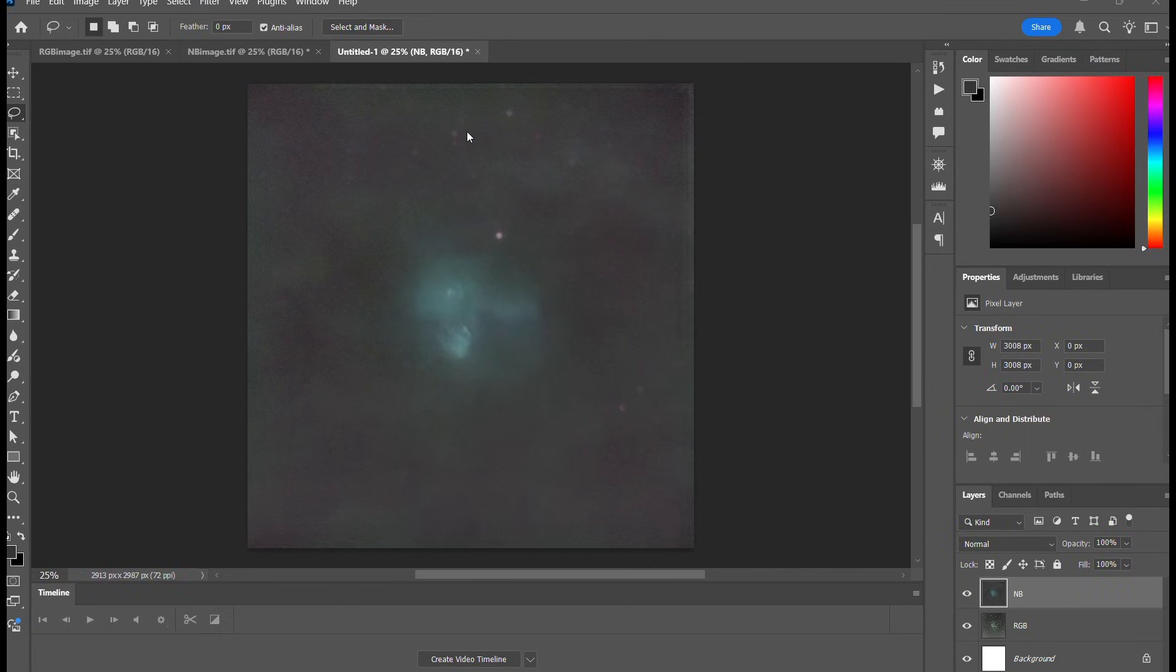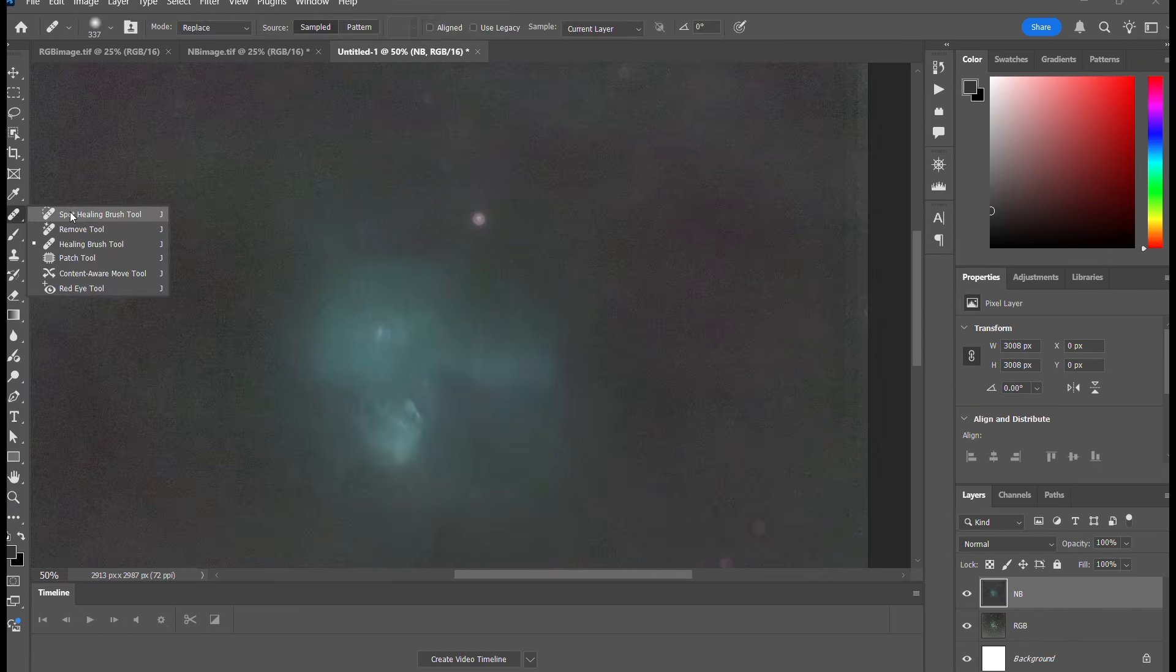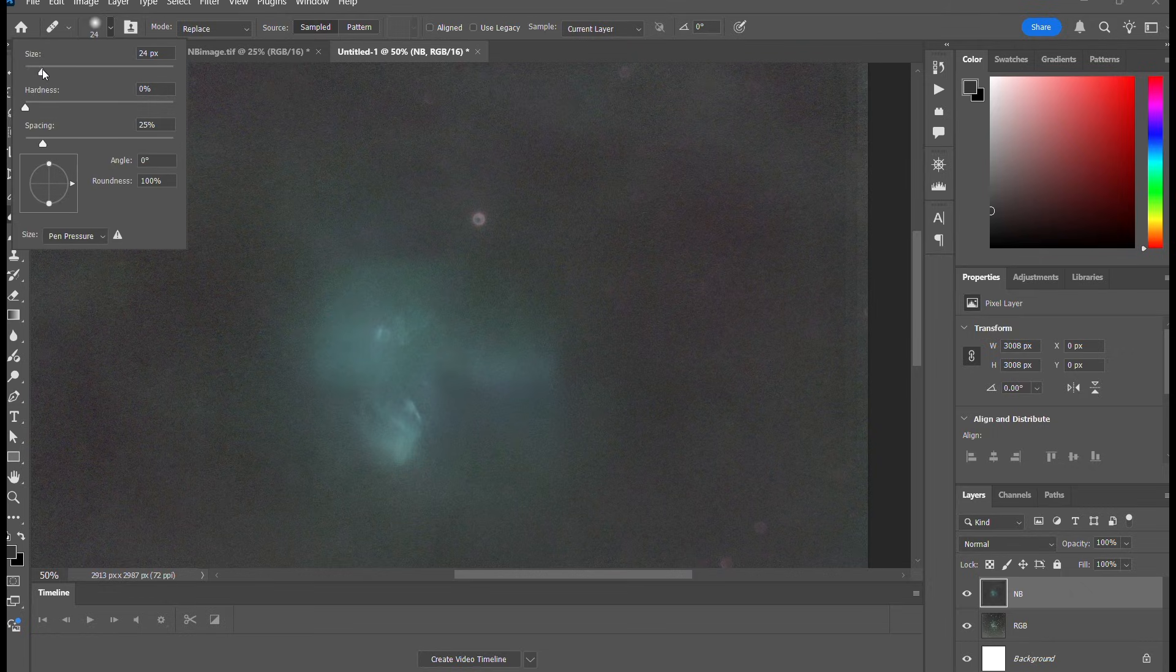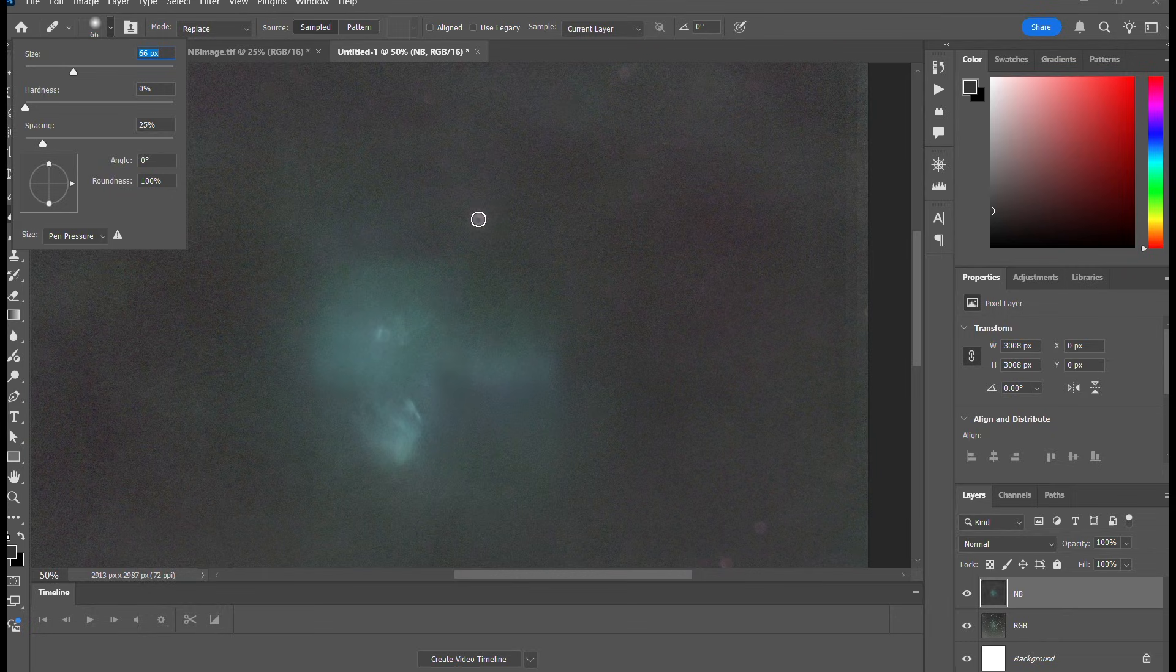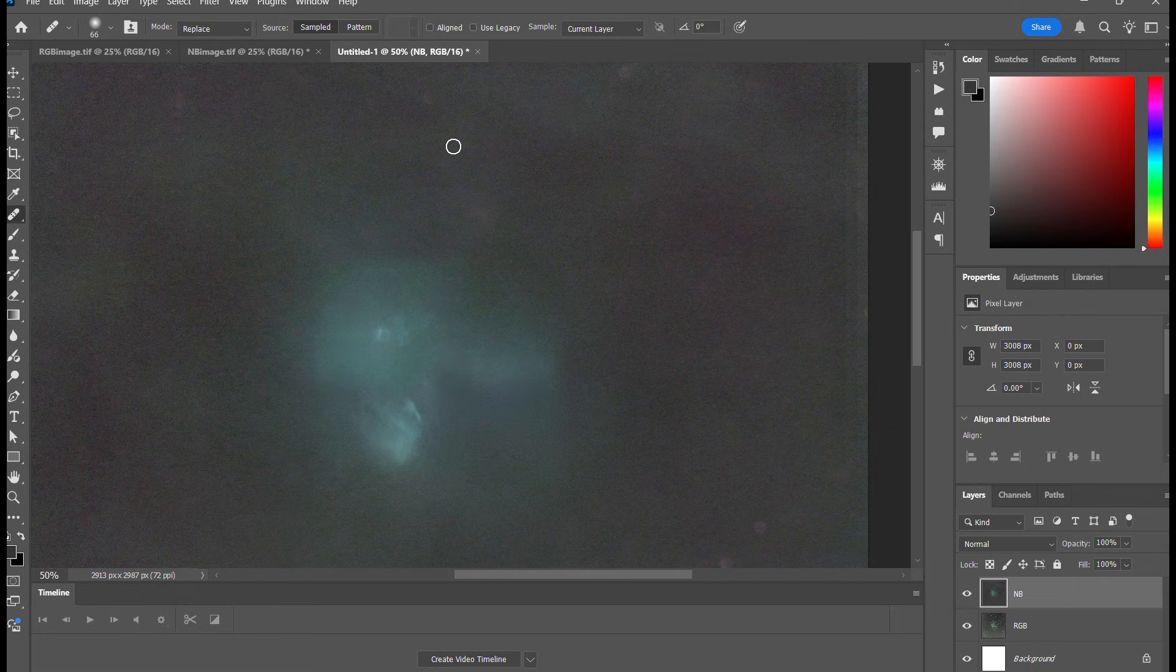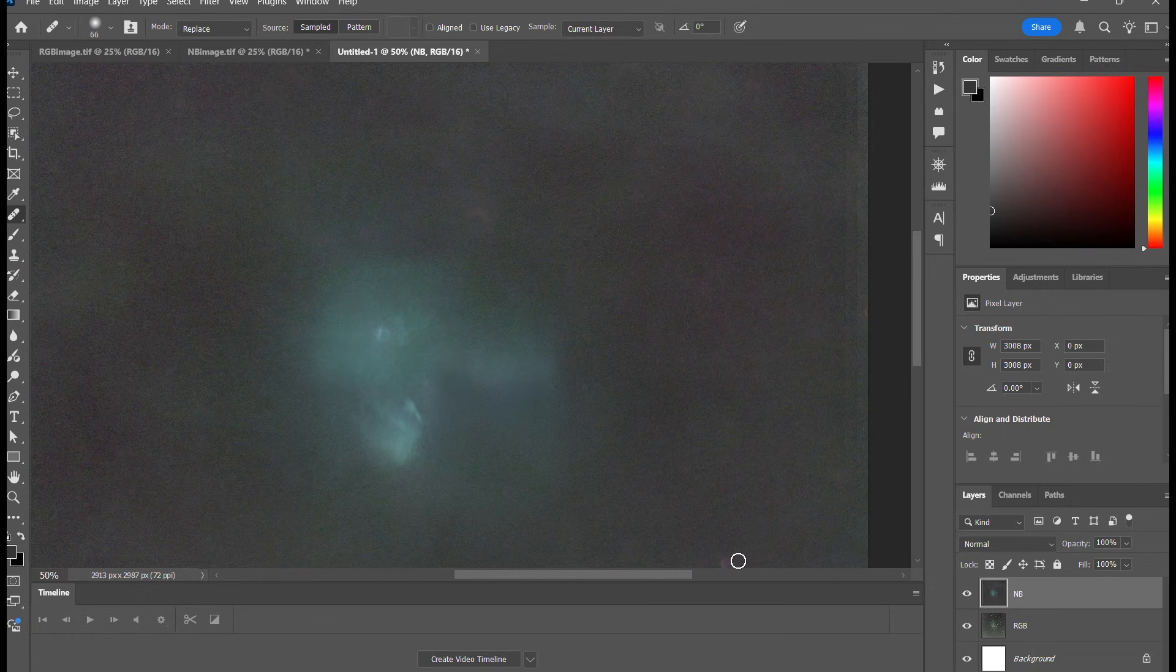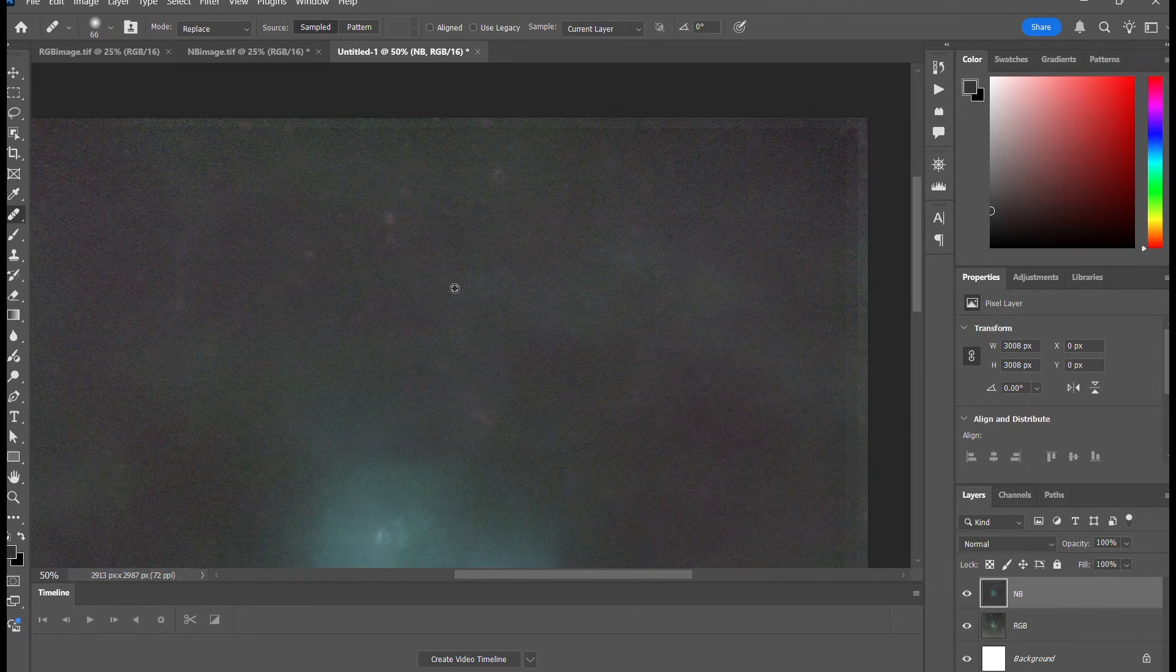How are we going to get rid of these star halos? Let's zoom in a little bit. Go to the healing brush tool. Alt-click very close by. Deleting the worst ones – most of them you can leave. These are really bad ones, get rid of them.